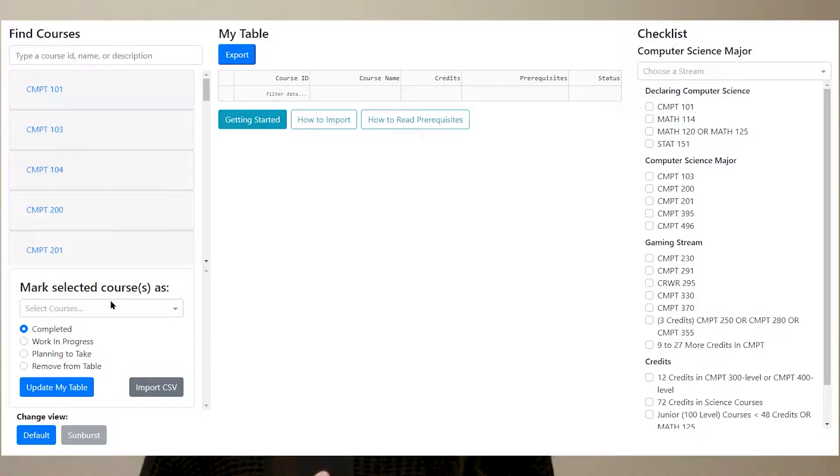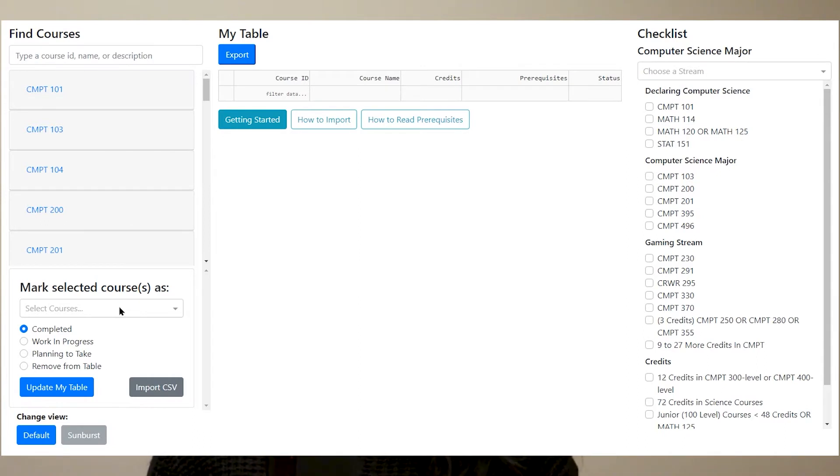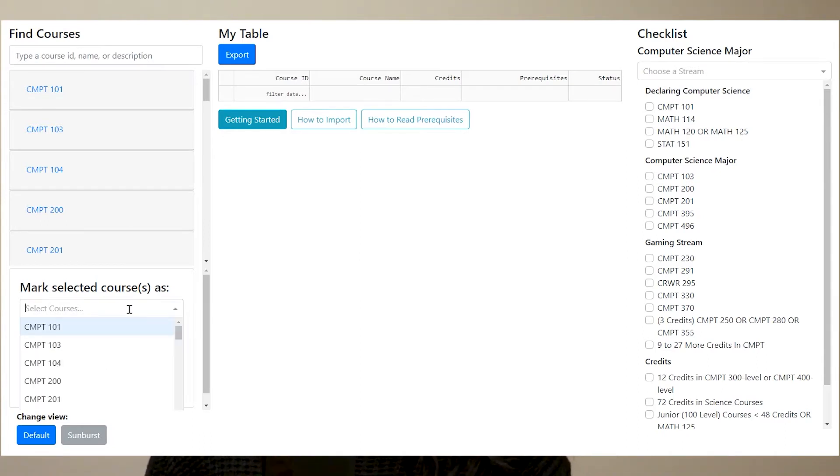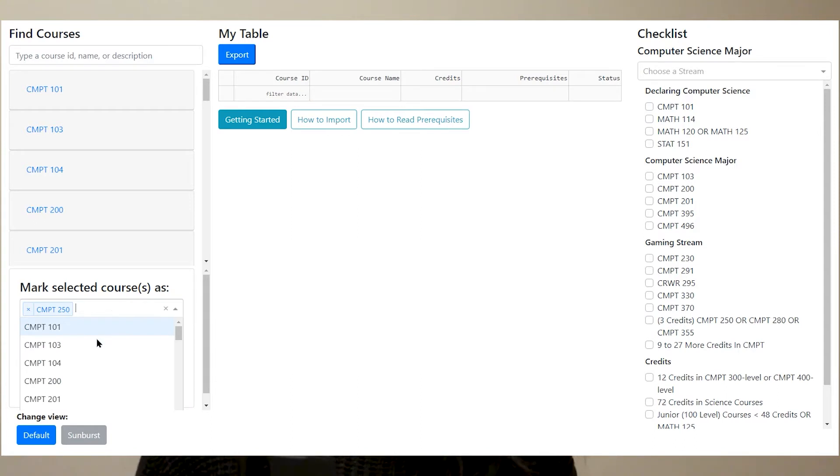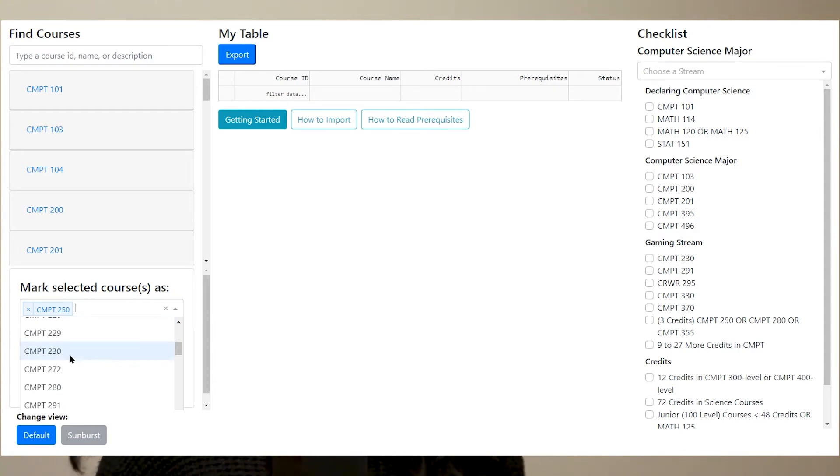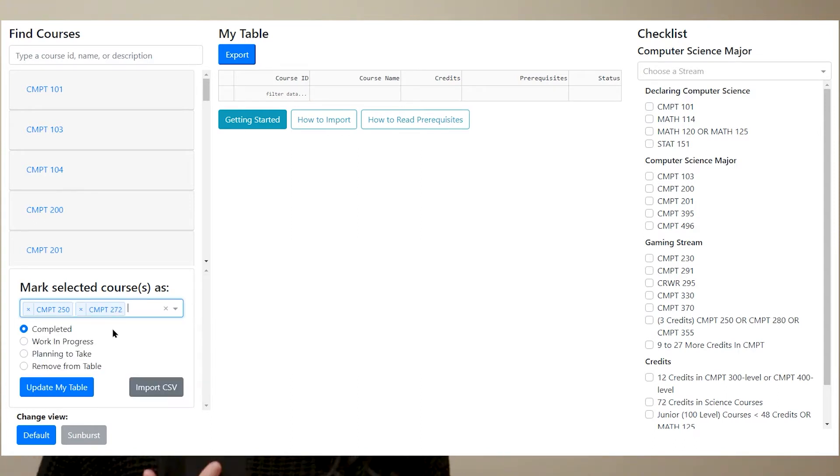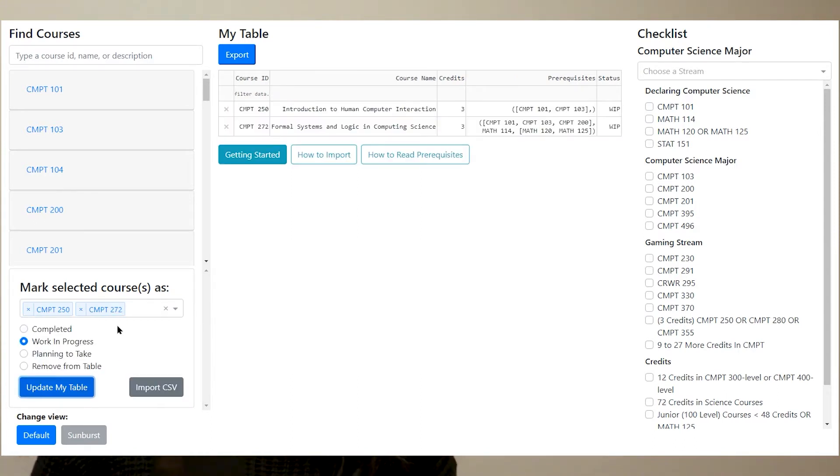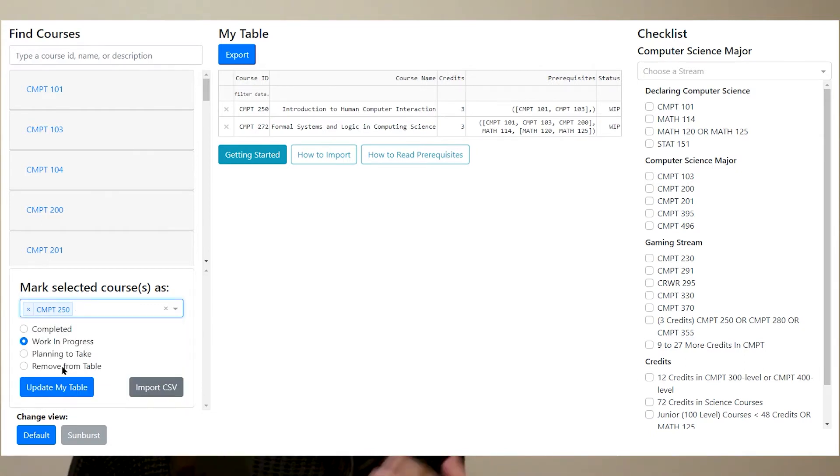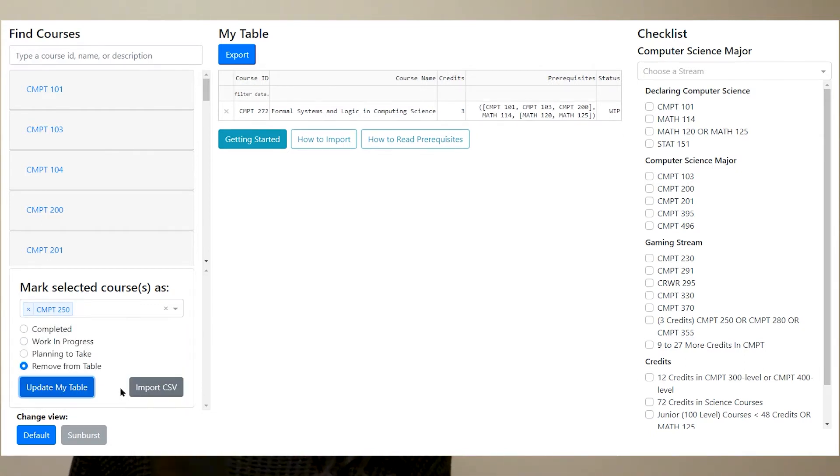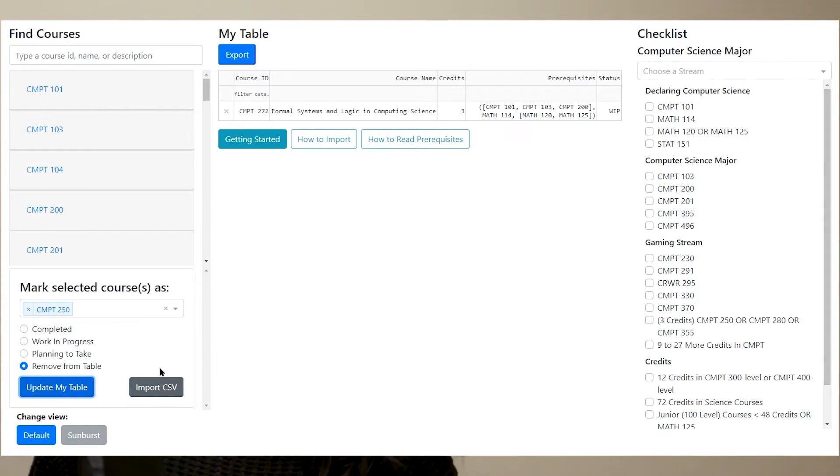Another important part of this column is the mark the selected courses. So this is basically a multi-select drop-down where you could choose the courses you want to update into your table or add. There's also a choice to remove from the table just in case you want to remove a lot of courses at once.